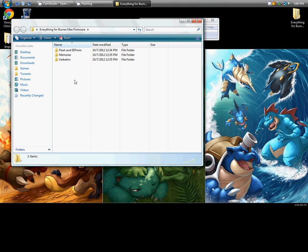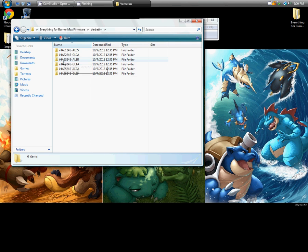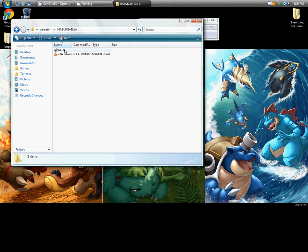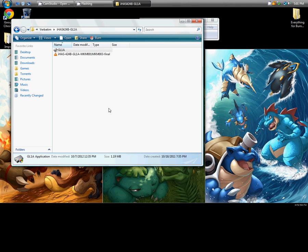And every time I try to actually flash it, I go into verbatim, 424B, and click on the .exe file. The Windows security opens up, click on allow, waiting for it to load up.